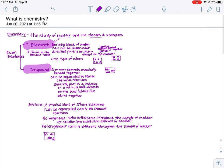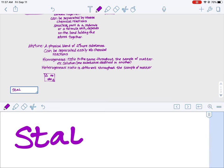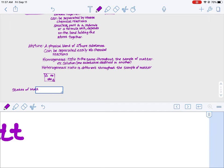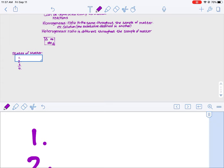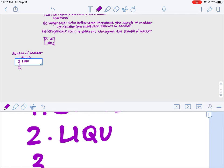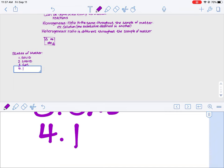Before we leave the first part of this definition, chemistry is the study of matter, so we're going to be exploring this year whether our matter consists of elements, compounds, or mixtures. We're also going to be looking at the various states that matter can exist in. There are four states of matter: the first is solid, the second is liquid, the third is gas, and the fourth is plasma.